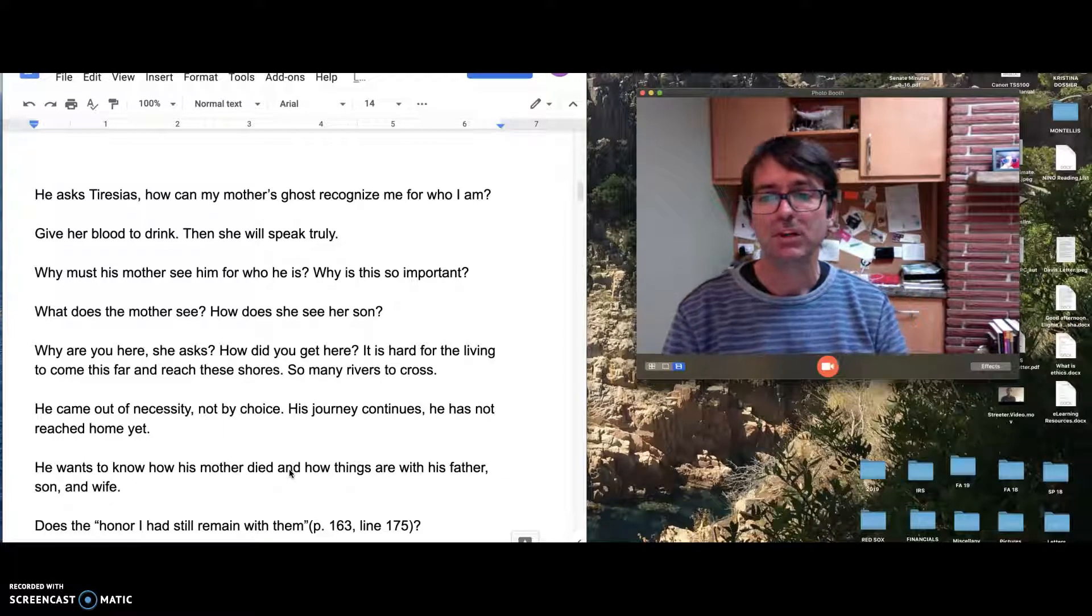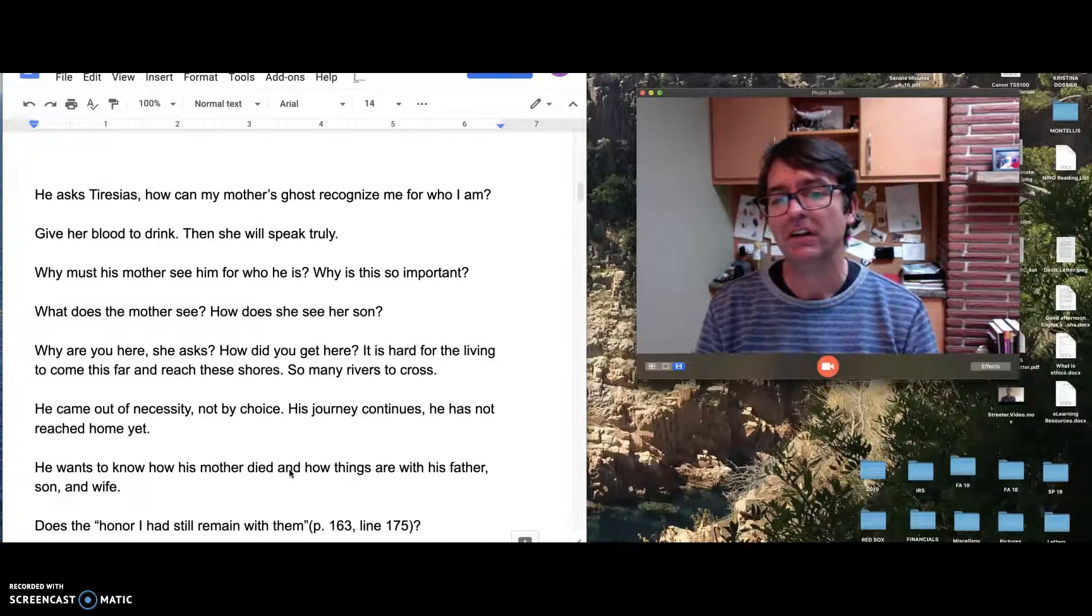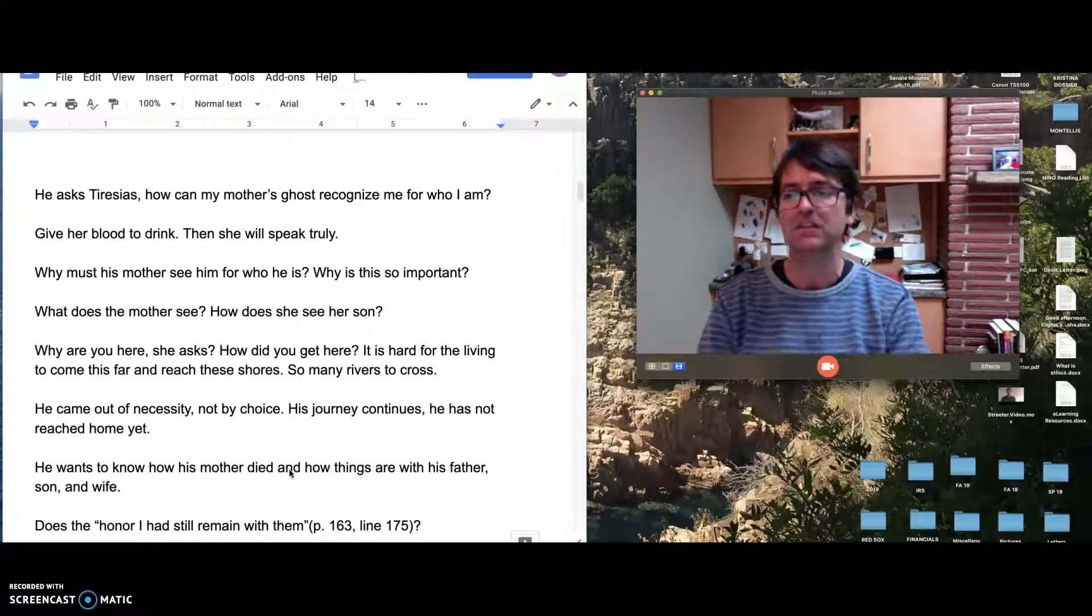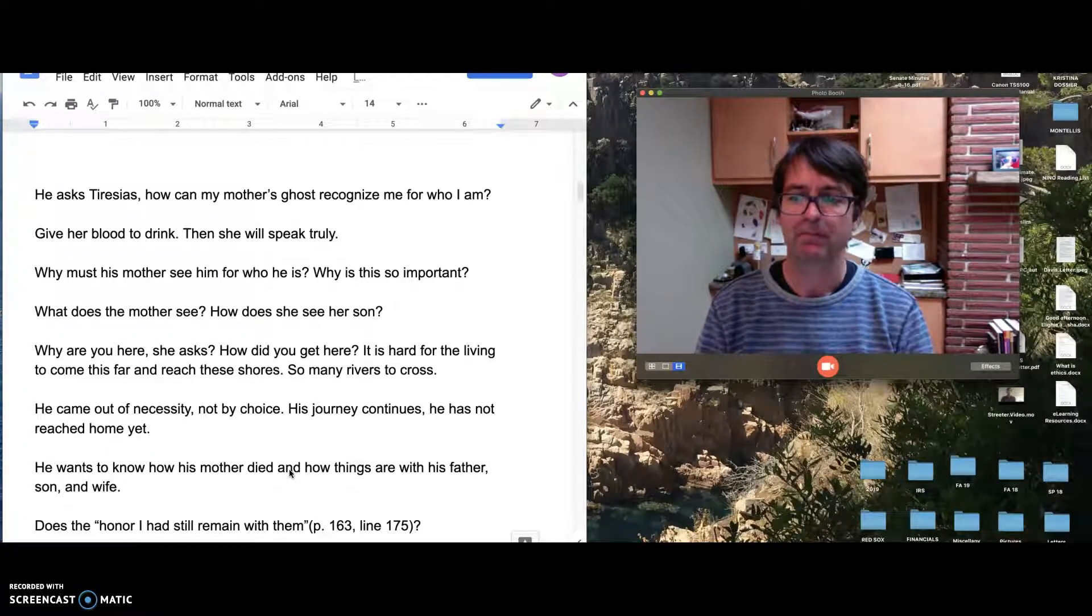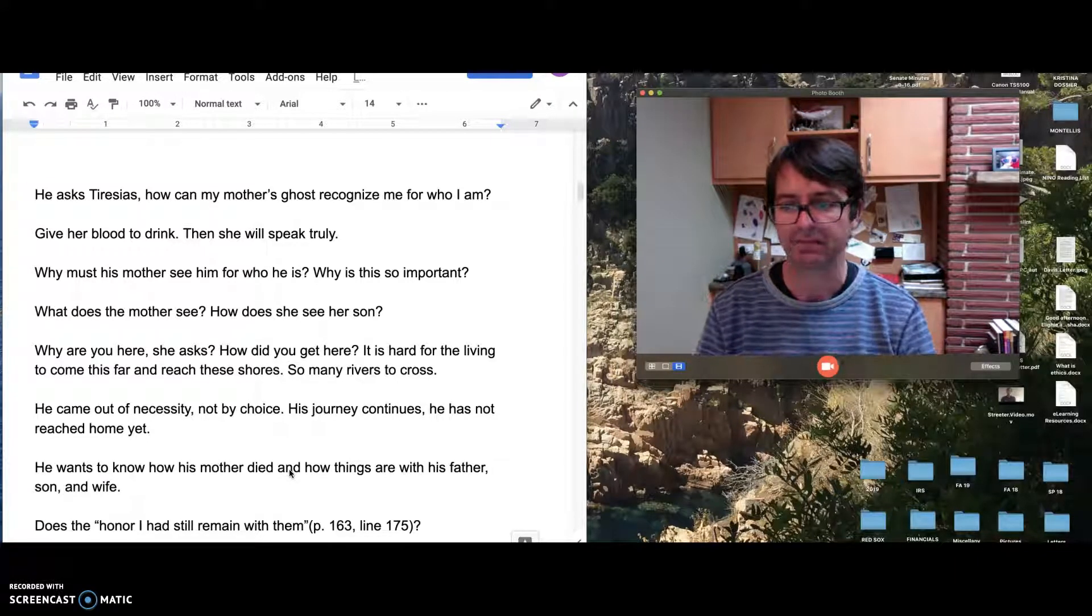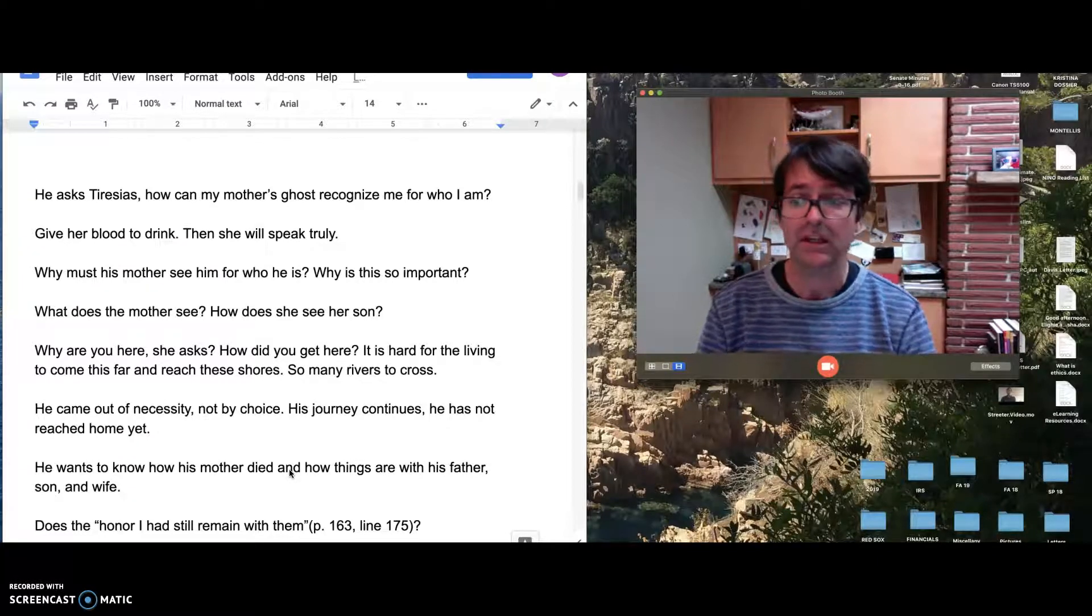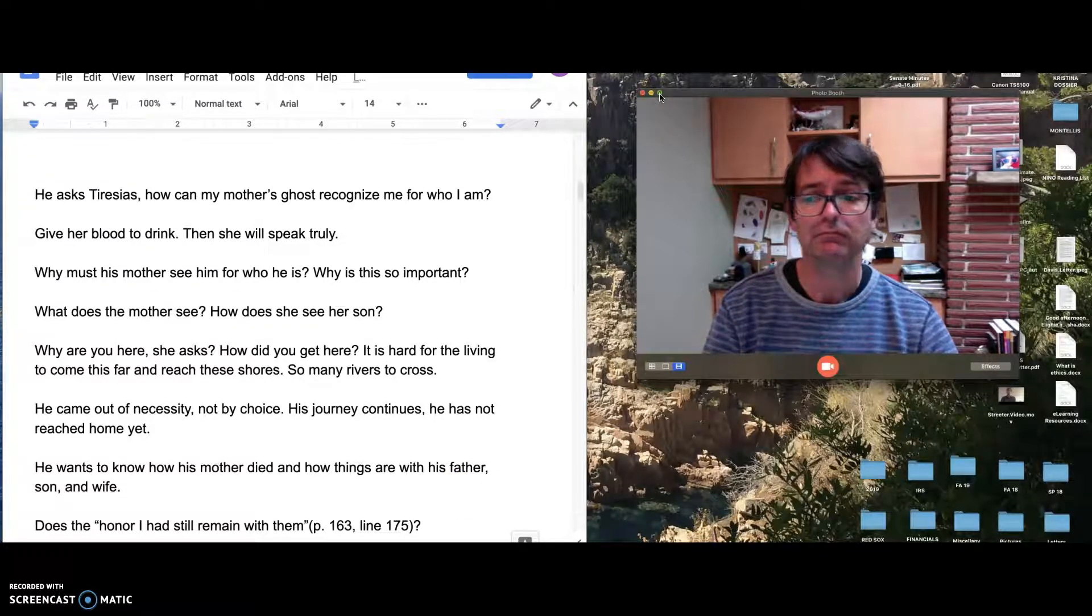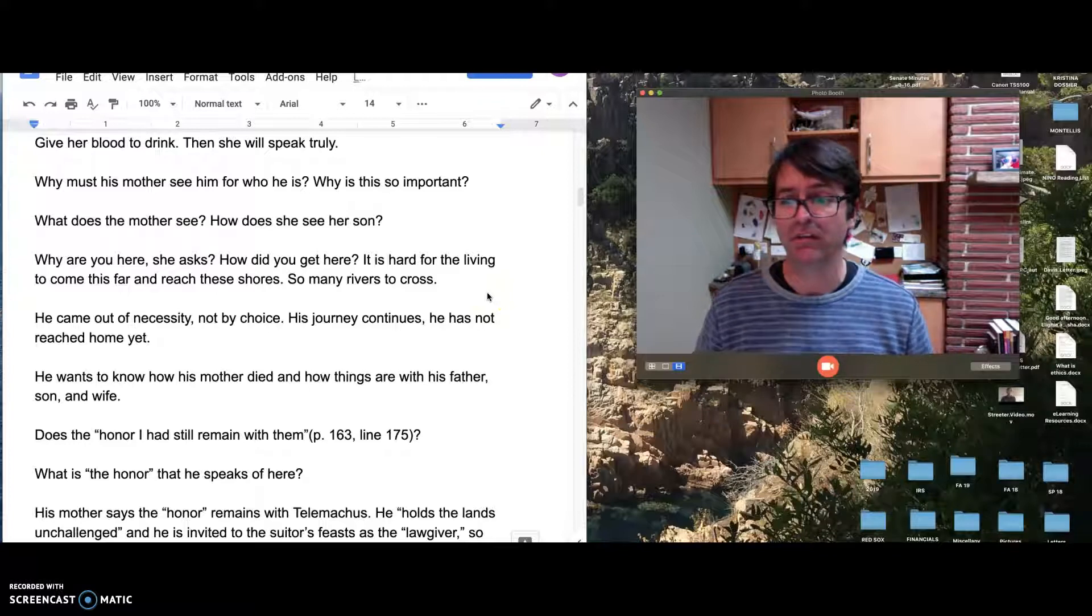This is something to think about: What does the mother see in the son? How does she see Odysseus? What does she ask? She asks why are you here? How did you get here? She acknowledges that it's hard for the living to come this far and reach this place. There's so many rivers to cross. He comes though. He didn't choose to come. He comes out of necessity. His journey is continuing. He hasn't reached home yet. And she sees this, that he is here out of necessity. And what does he want to know? He wants to know how his mother died, how things are with his father. He wants to know how things are with his son, with his wife. Odysseus is thinking about his family. And here he asks a question. This will be the end of this part of the video.